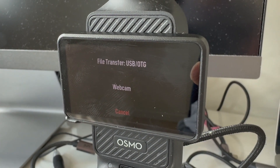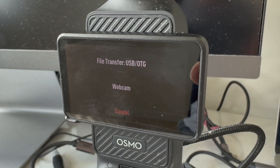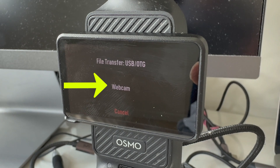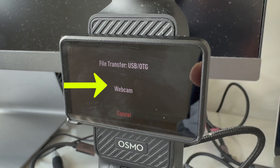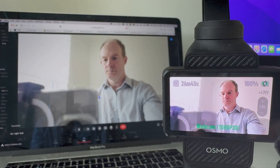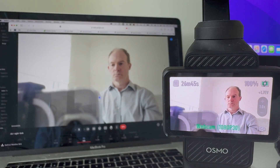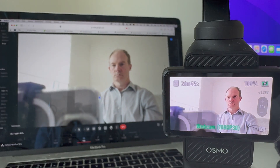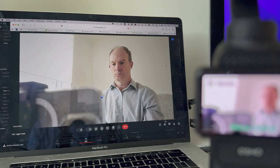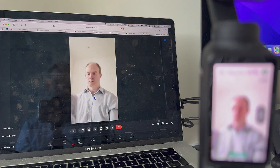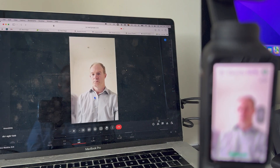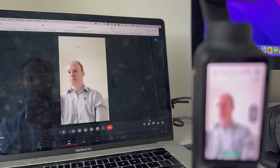As soon as you plug your Pocket 3 into your computer via a USB-C cable and switch it on, it's going to give you an option to select the webcam mode. By selecting that, you're then immediately going to see your lovely face appear on the Pocket 3, assuming you are in selfie mode of course, and you have loaded up some suitable software, for example Google Meet or maybe Microsoft Teams.